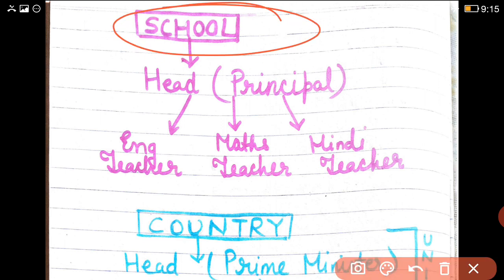A school is a very big structure, a very big building. So there have to be different people to see that the school is working properly. A school is a big institution — one person alone cannot run it. Many people are needed for a school to function and work well properly.